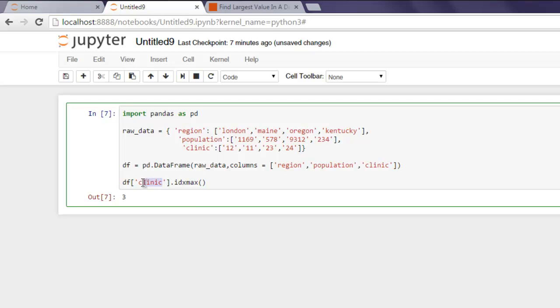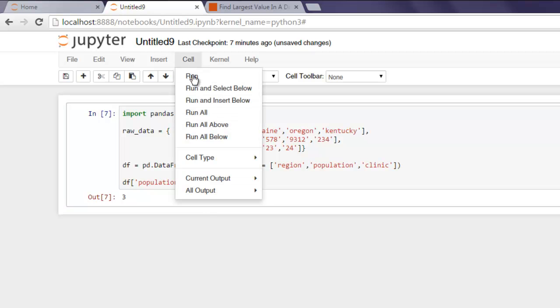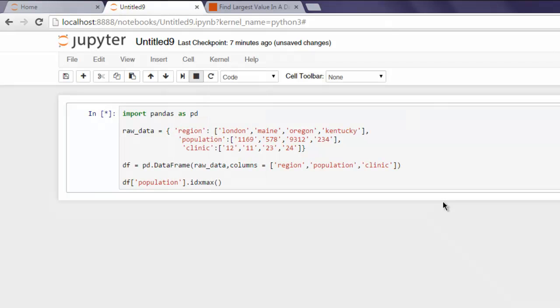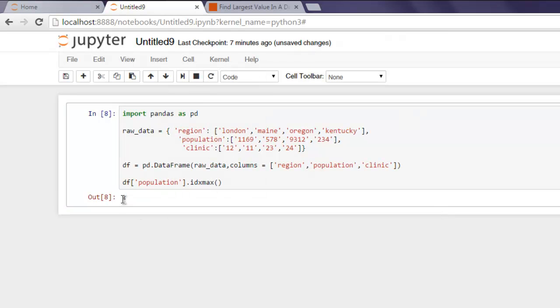What if you want to check population? Then it should show you the second value. Go to Cell menu, hit Run and you will find second value is the highest.